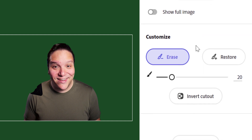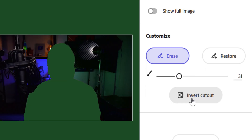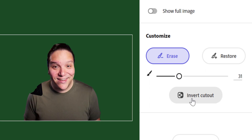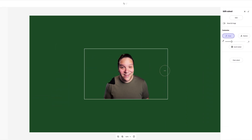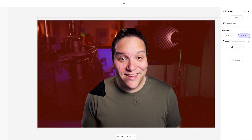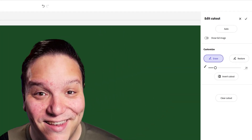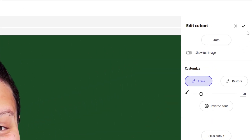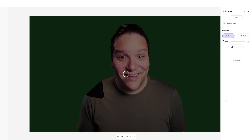You can either erase or restore and select the brush size to do that. You can also invert the cutout to see what part of your subject you want to remove from the background, then you can edit the image to your liking and remove it from its background like so. I've gone ahead and sped myself up doing this, but once you're happy with it, you can select the check mark here and your image will be removed from its background.